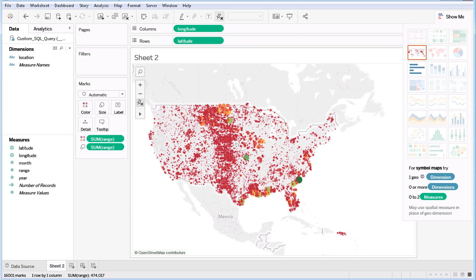You can also see where the highest concentrations are, but also see where the largest events occurred.